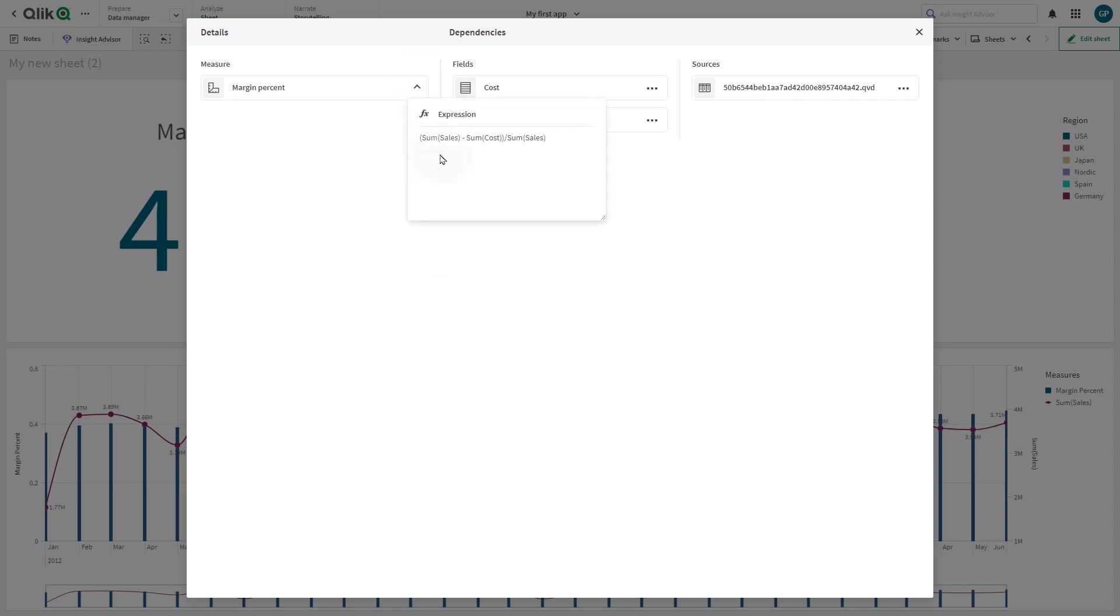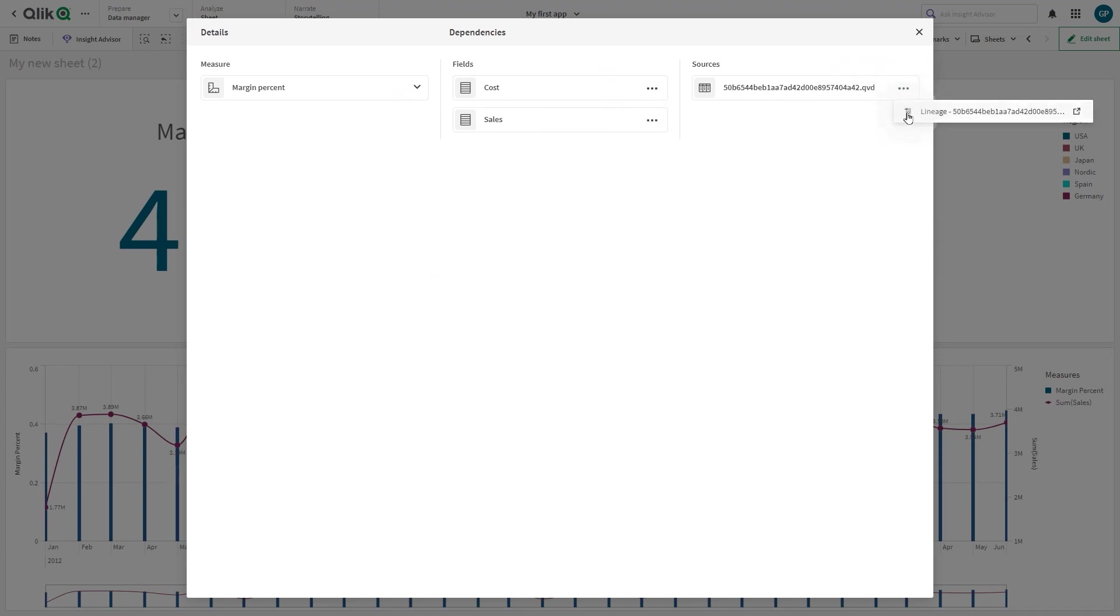Field-based lineage helps users gain insights faster, trust and understand their data at a deeper level, and support efficiency in the data analytics pipeline.